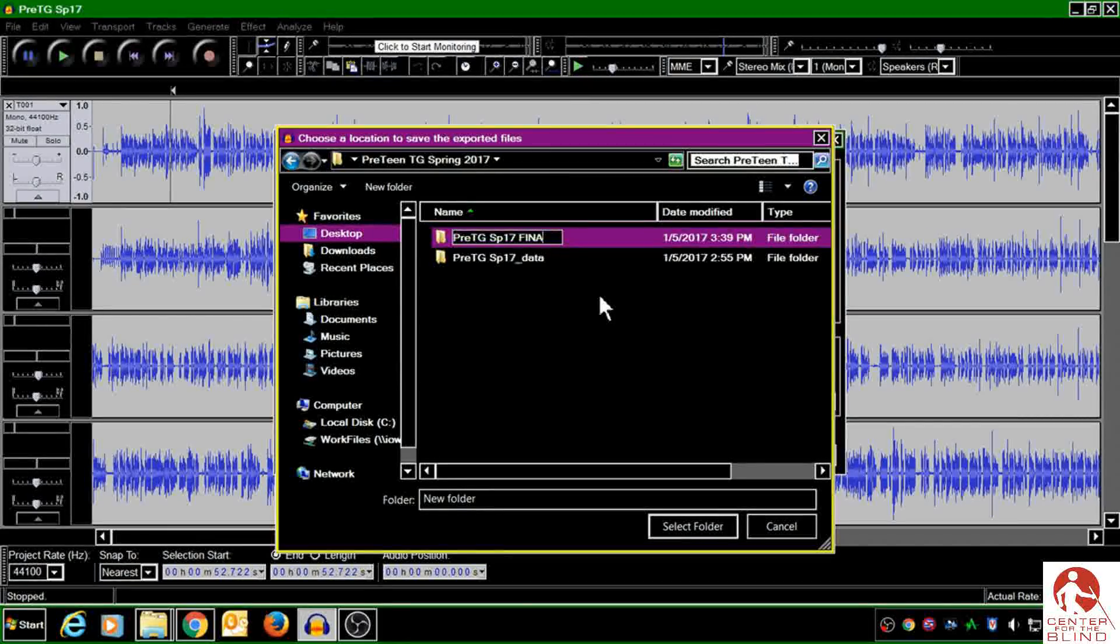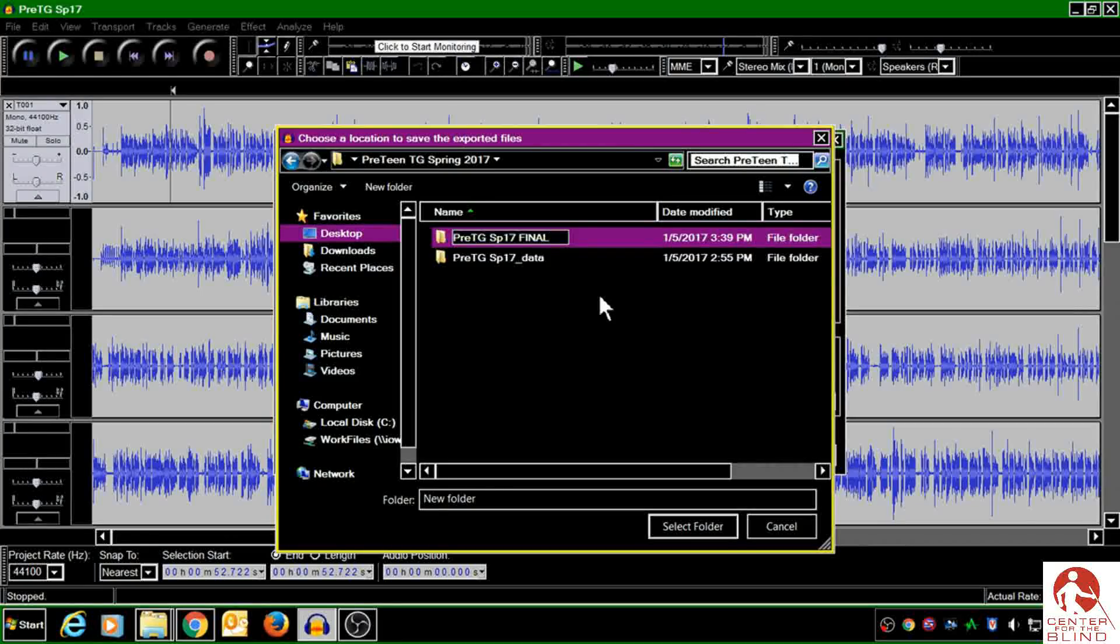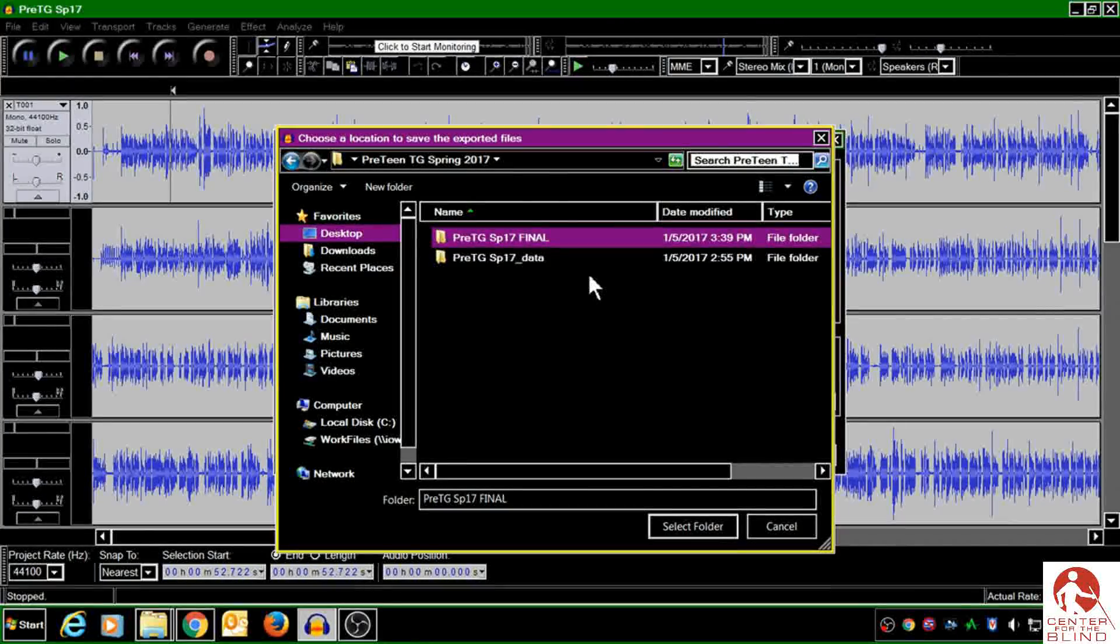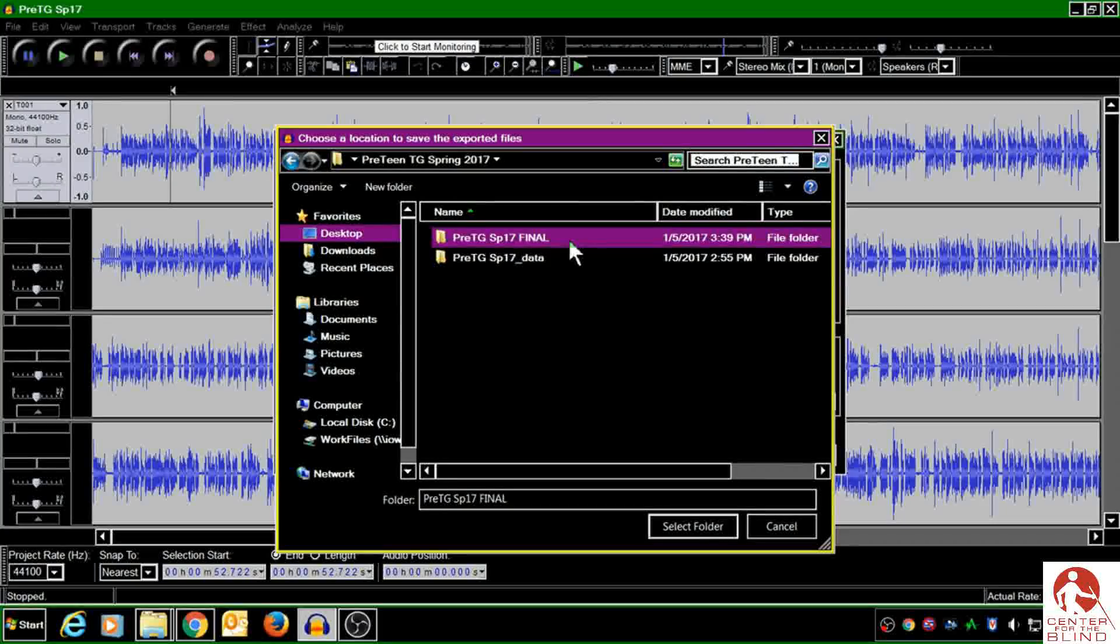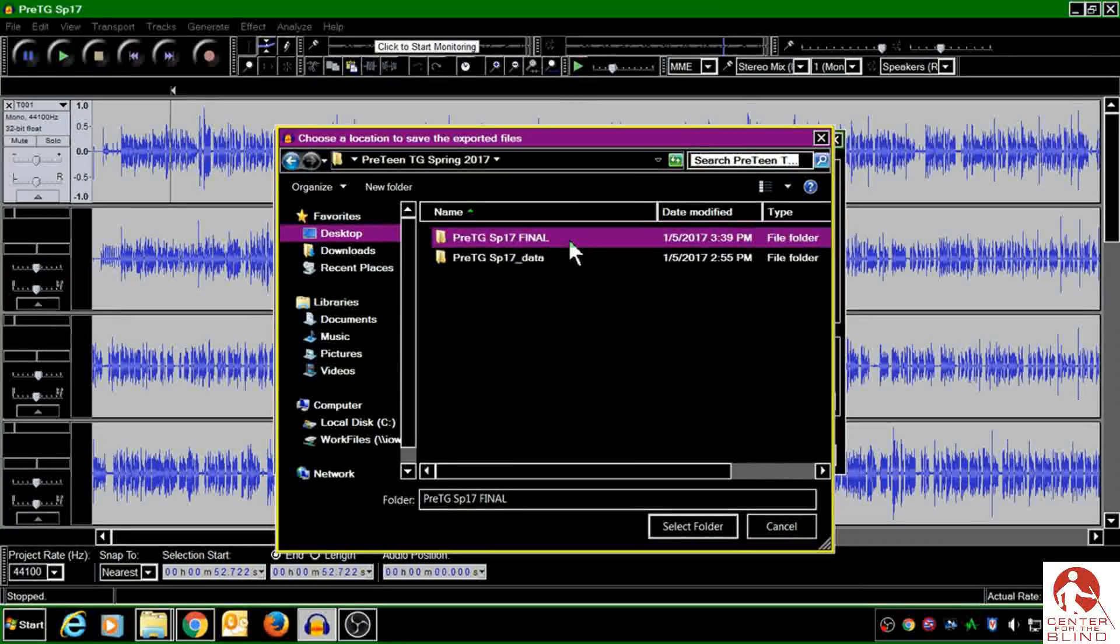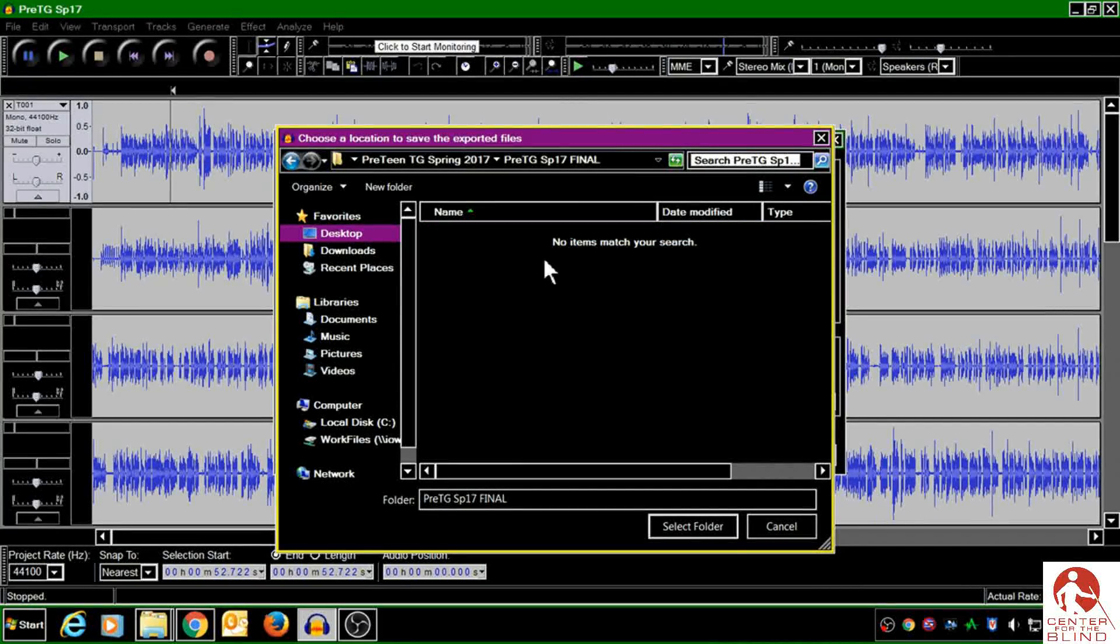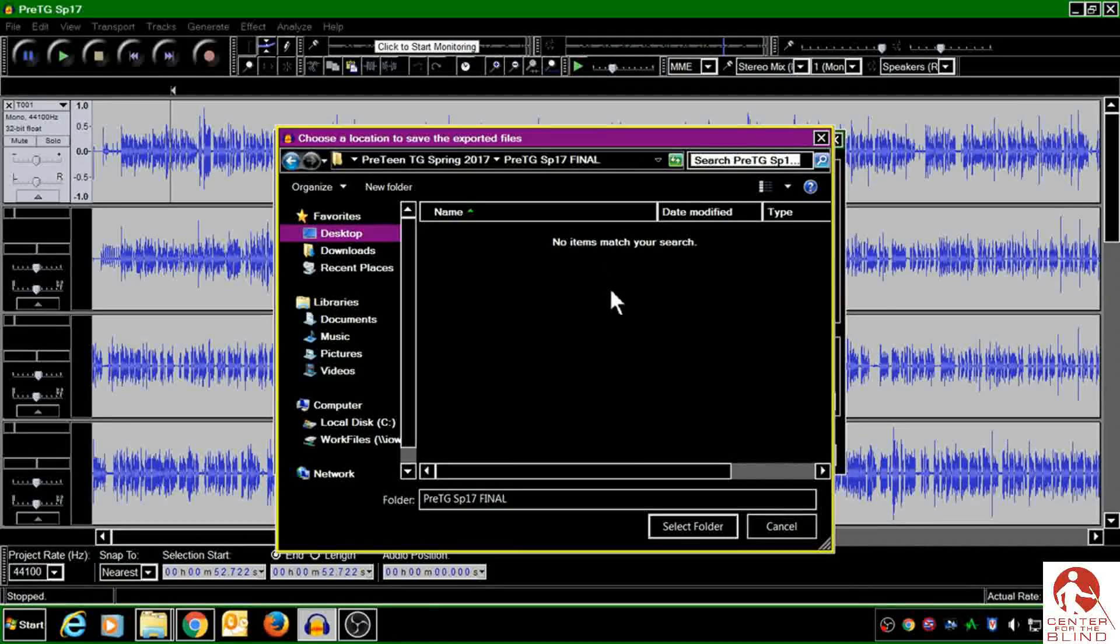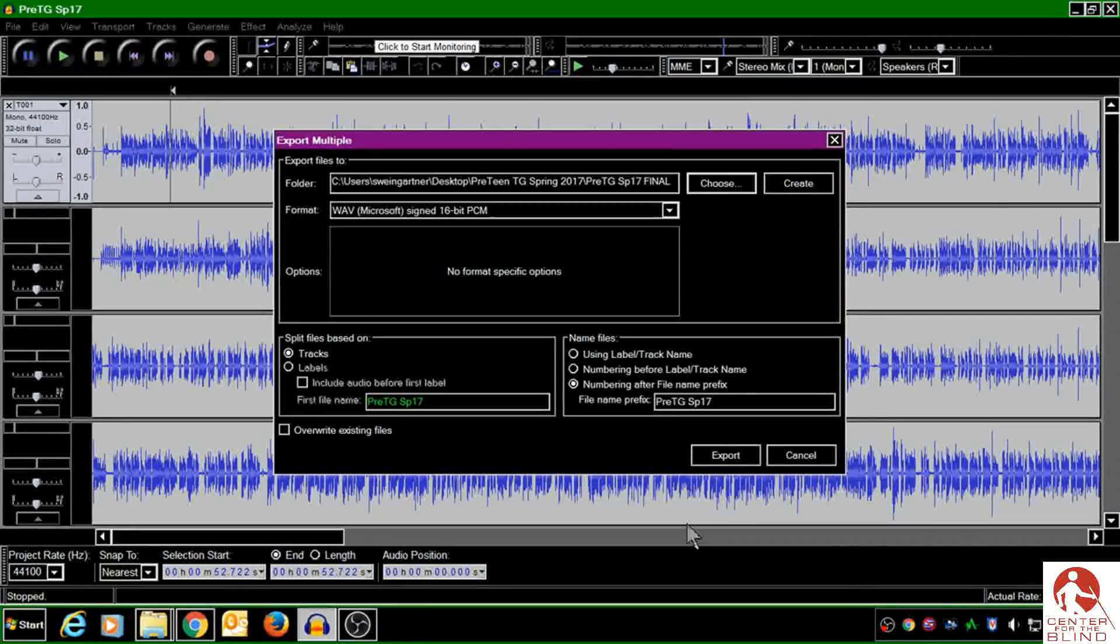And as my instructions tell me, I'm going to end my folder name with the word Final, just so that I know that these are the final completed files. So I'm going to open up that new folder I created, and this is where I'd like my files to be saved. So I'm going to choose Select Folder.